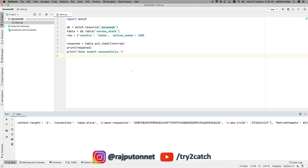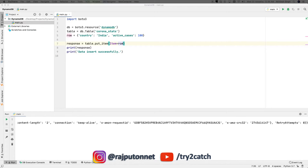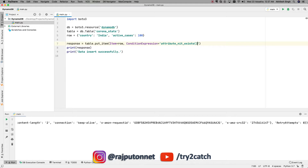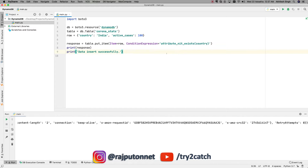In case we don't want to update previous values and only want to insert values not already in the table, we need to use a condition expression. I am going to add `ConditionExpression` with the operator `attribute_not_exists`, and pass the partition key column name — which is `country`. Let's run it and see what happens.